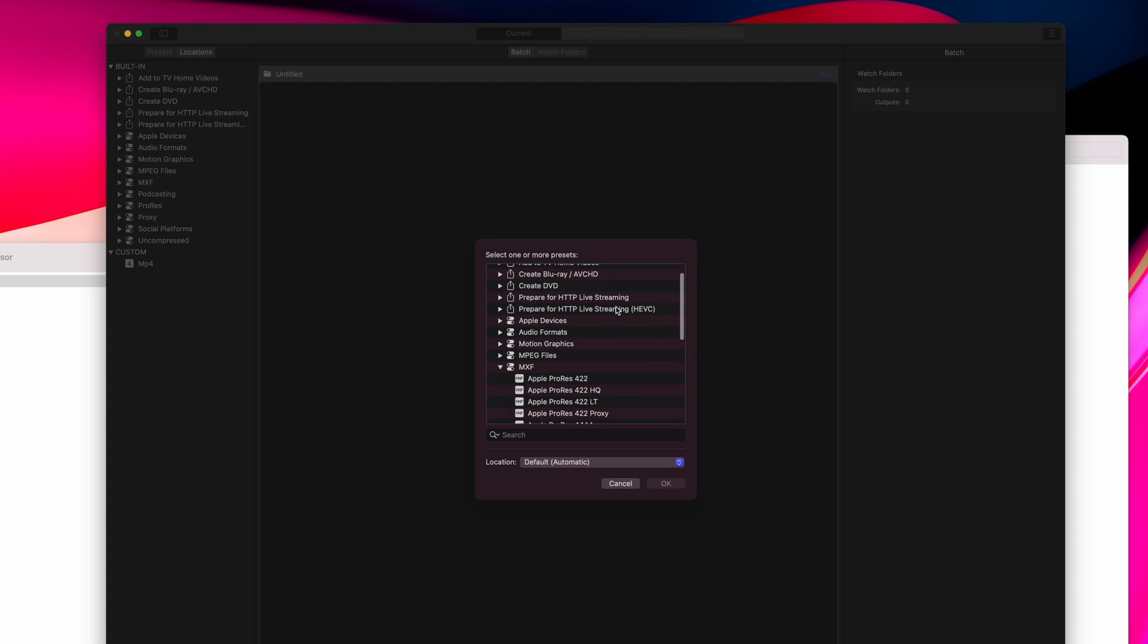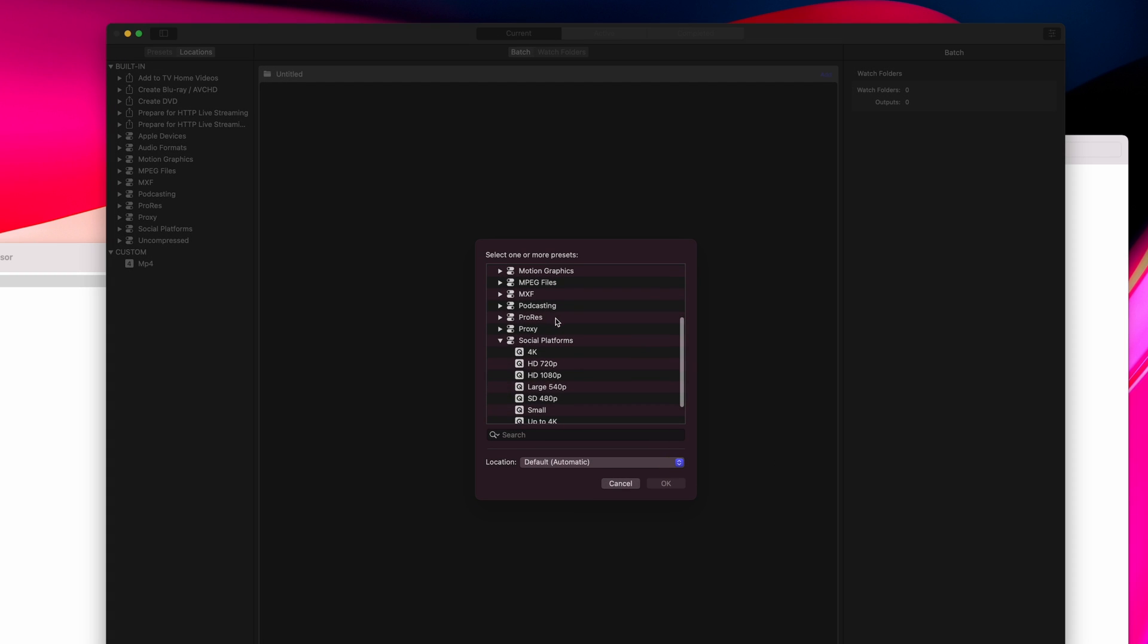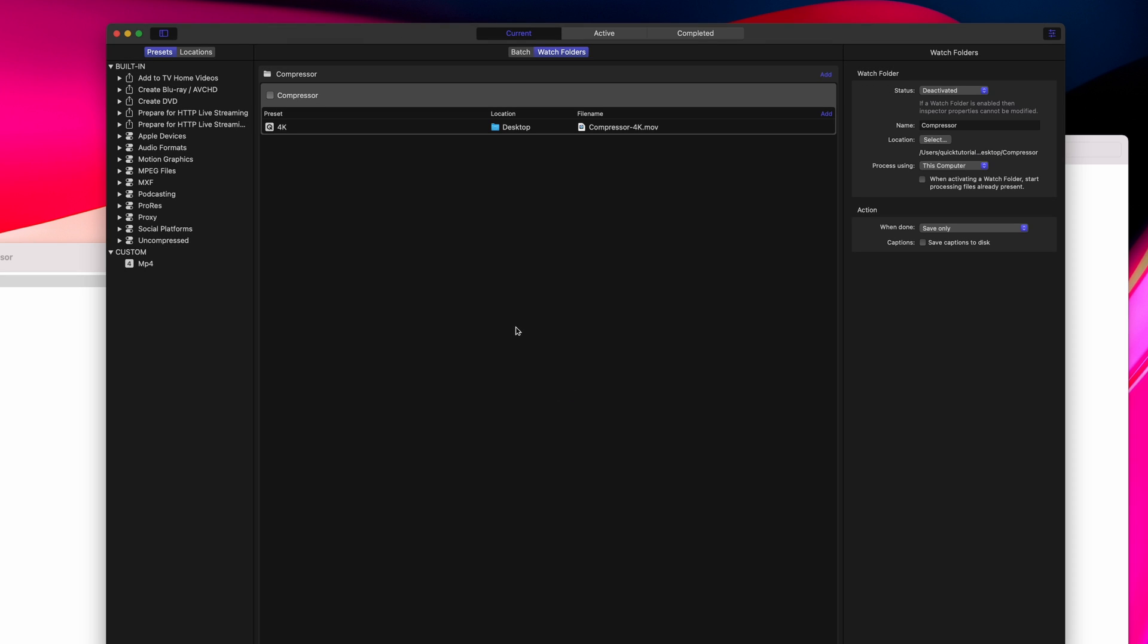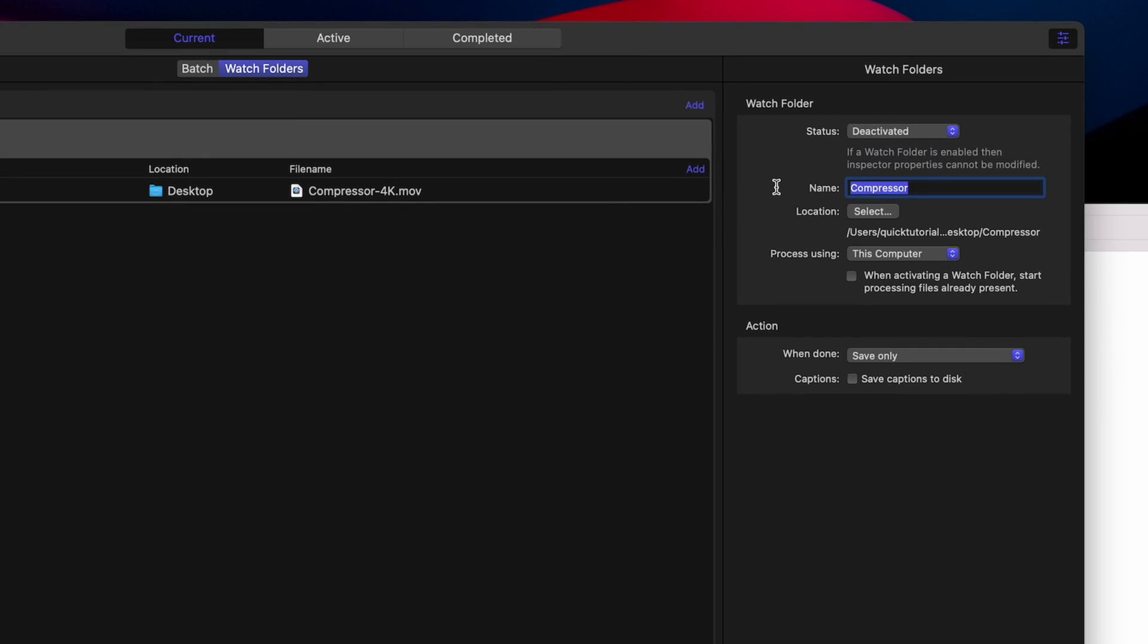I'm going to add this folder as a watch folder, and I'll pick this 4K preset to be the format everything gets converted to. I can also set the output location for all these conversions. This could be used, for example, to create proxy files for all the media that gets offloaded from a camera. Your DIT offloads files into a watch folder, Compressor will take them and convert them to a specific proxy format, and then output them into a dedicated proxy folder.